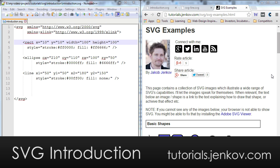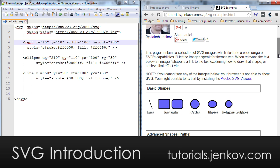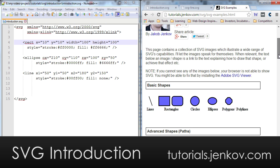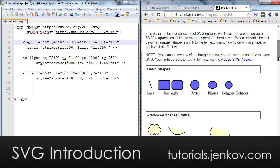But at the end of this introduction video, I would like to show you a couple of examples of what you can do with SVG. If you look here in the browser on the right, you can see that you can create basic shapes like lines, rectangles with square and rounded corners, circles, ellipses, and polygons.